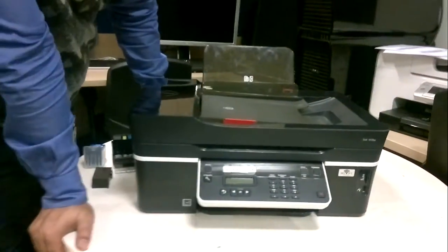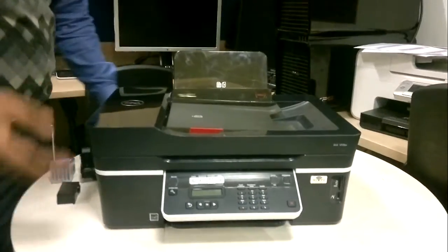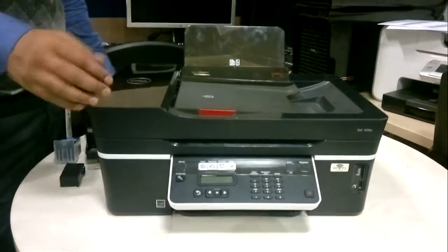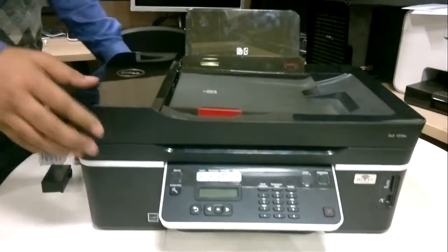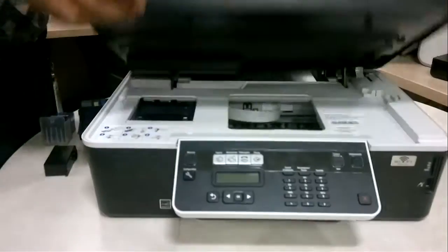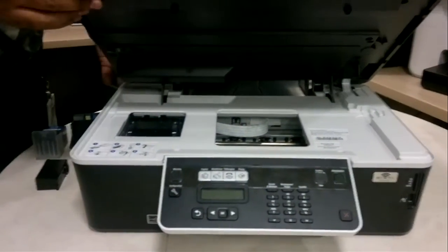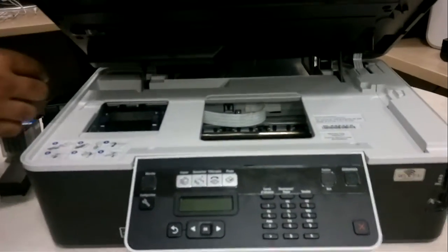Okay, we're going to talk about the Dell V515 printer. This is how you get it from Dell. If you open the printer cover, you will see that there is nothing installed.